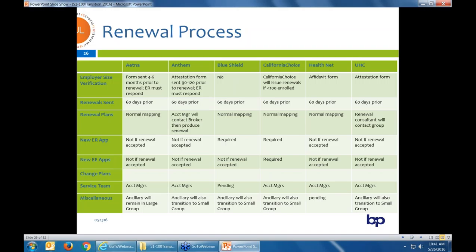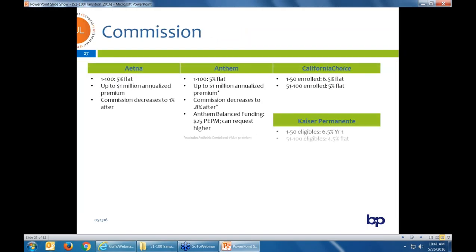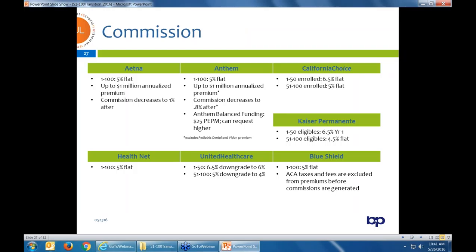There has been a change with small group: not all carriers had account managers for small groups back in the day. Now everyone in small group is finding account managers, really trying to provide the service that these mid-market groups are used to. On commissions: the market trend is now a flat 5%. CalChoice still pays 6.5% for groups under 50, but for 51-to-100 enrolled groups, it's 5%. United has two different segments: groups under 50 at 6.5% downgrading to 6%, and mid-market groups starting at 5% downgrading to 4%.